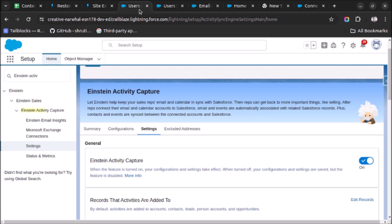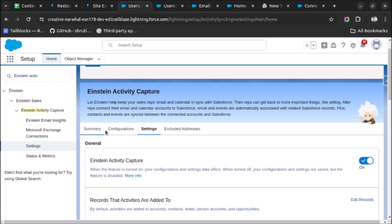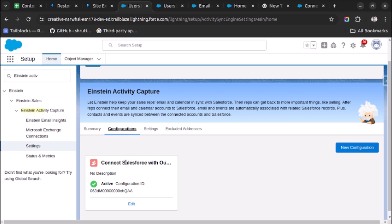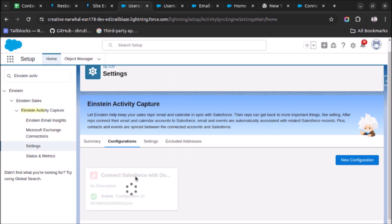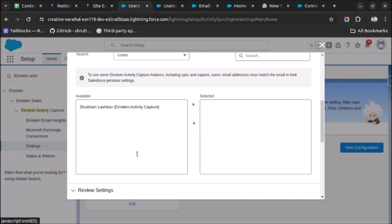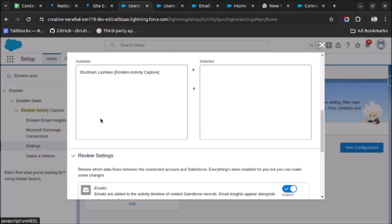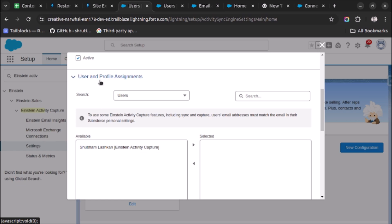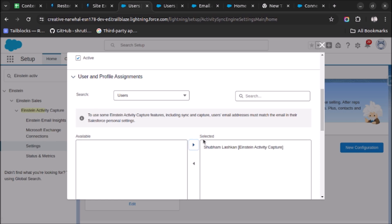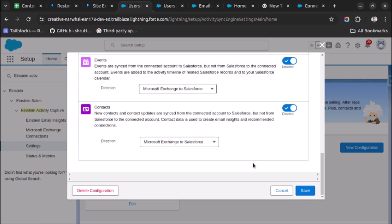You have to go to your Einstein Activity Capture settings from setup, click on the configuration, edit this configuration, and under user and profile assignment, select the user, click on selected, and now click on saved.